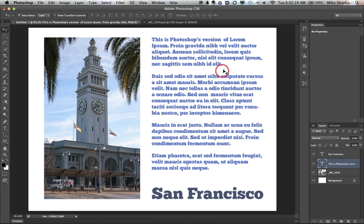There you go, the new paste lorem ipsum, your own placeholder text within Photoshop CS6. Thank you very much Adobe.